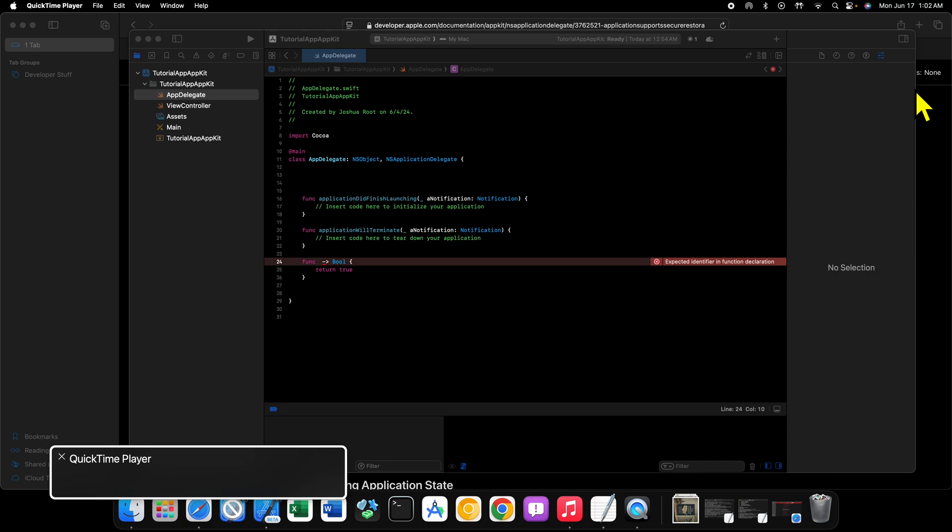Now we also have a ViewController.swift file. We will be using this file quite extensively. ViewController.swift is a subclass of NSViewController which is an AppKit class for using what are called view controllers. We'll talk a little bit about what view controllers are in another video when we actually start building our user interfaces, but just know that that is where a lot of our code is going to live.